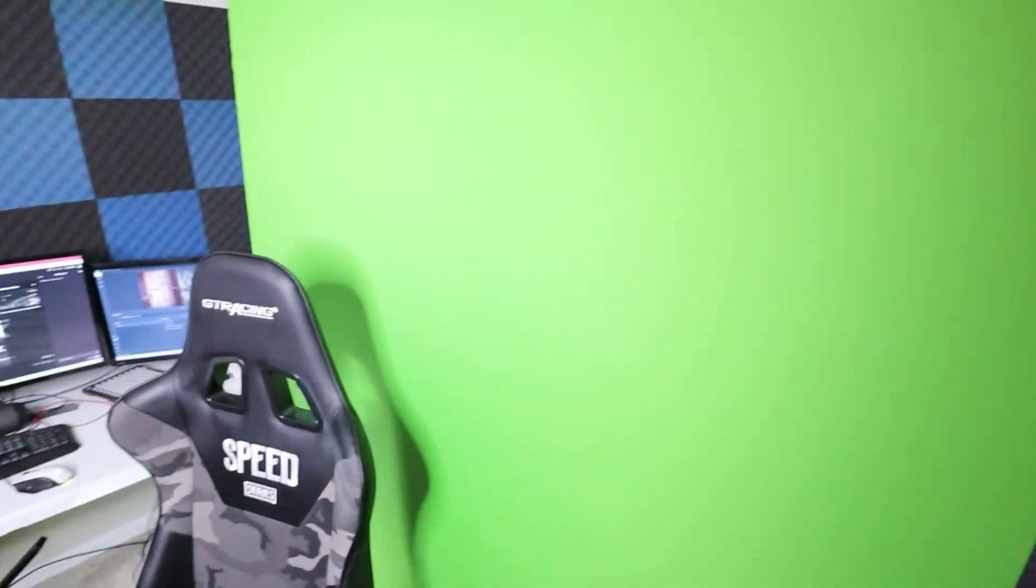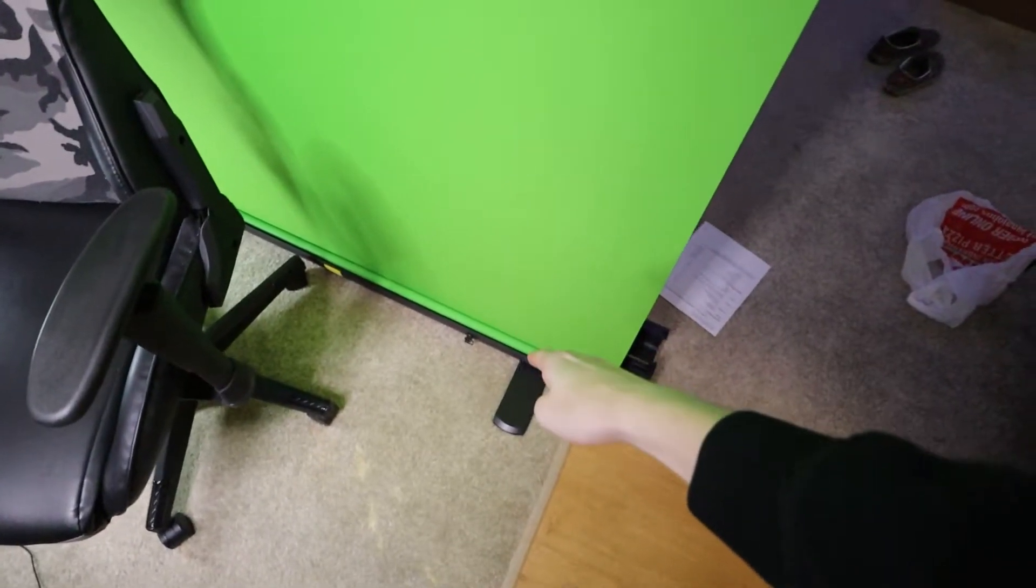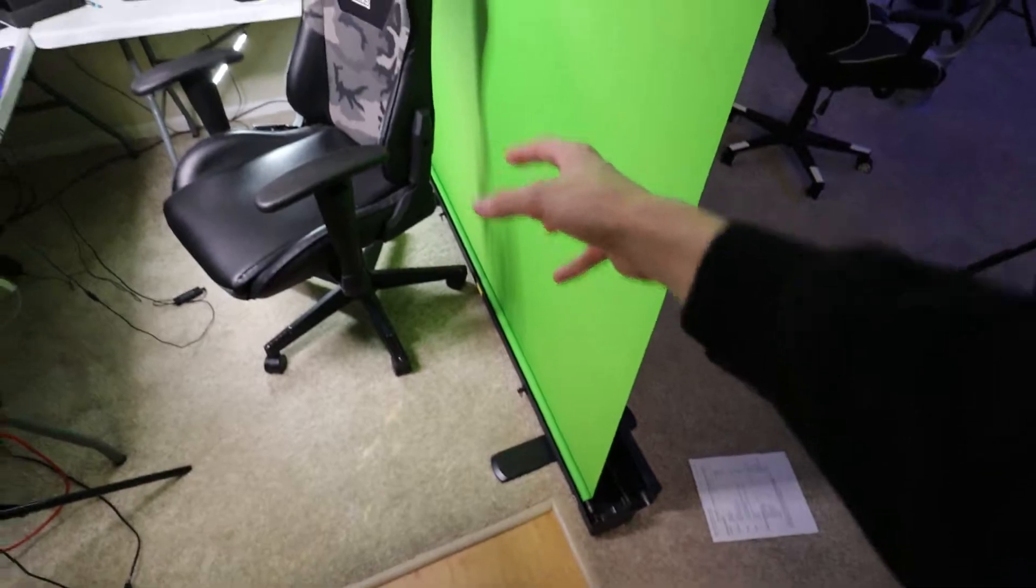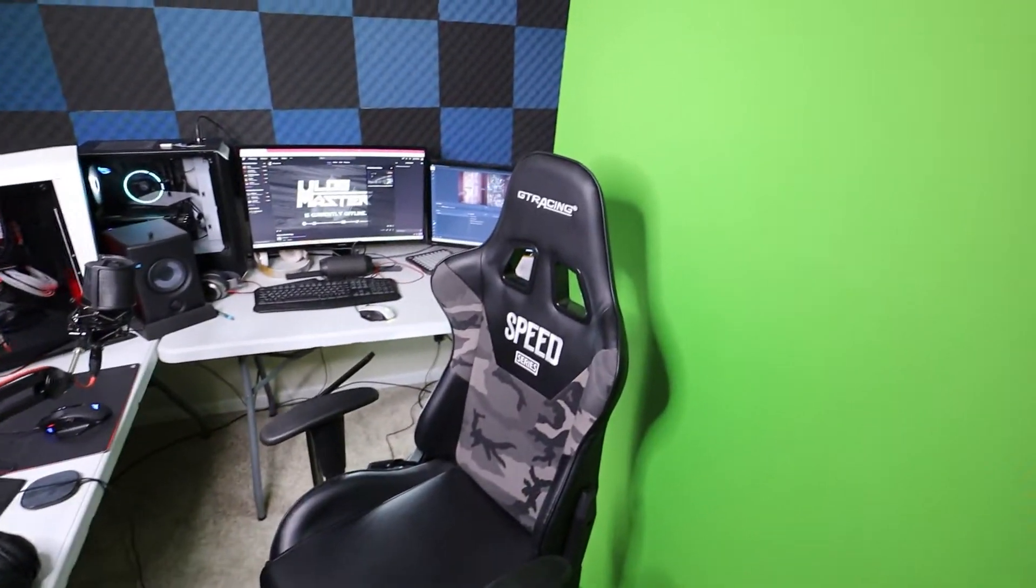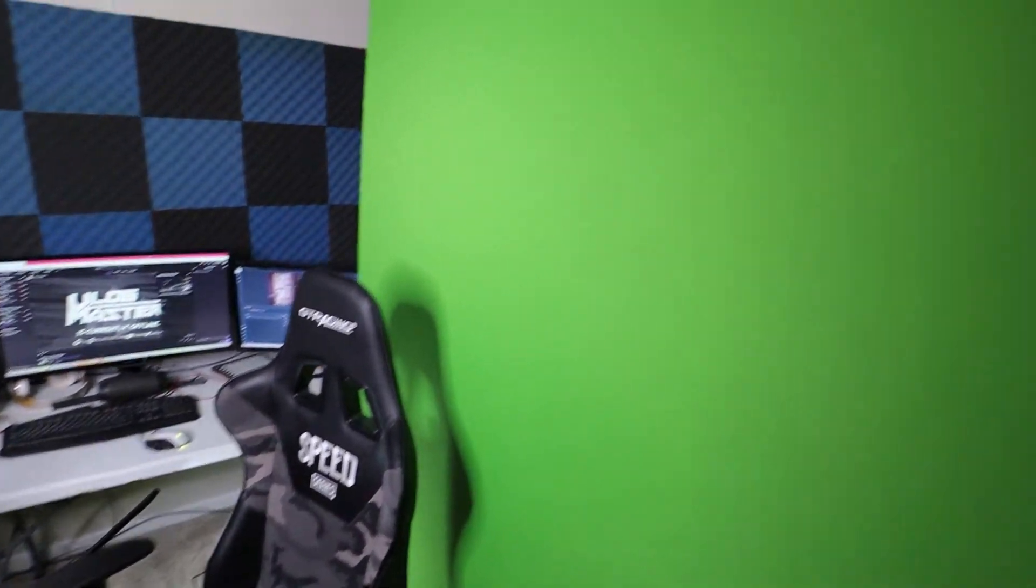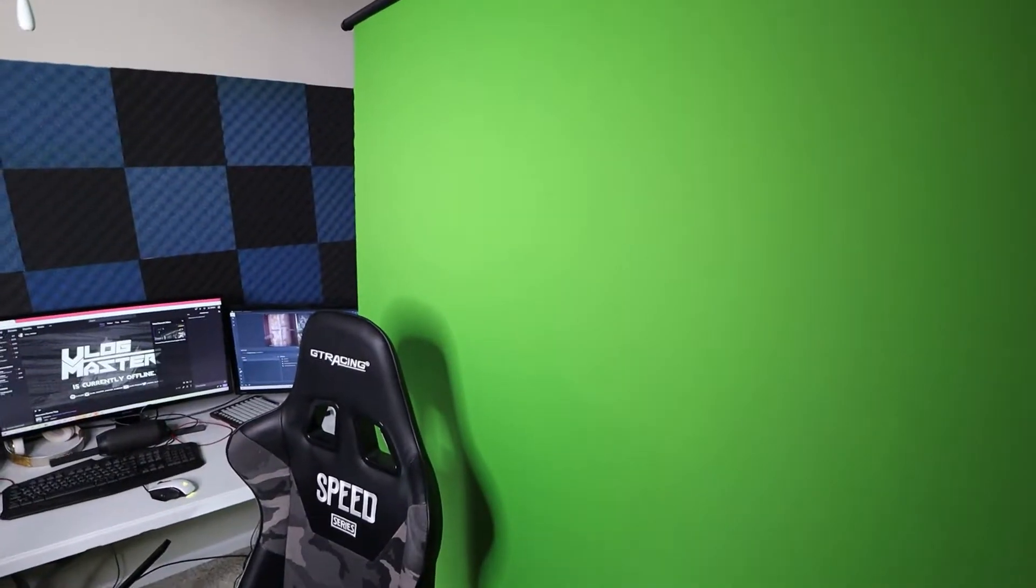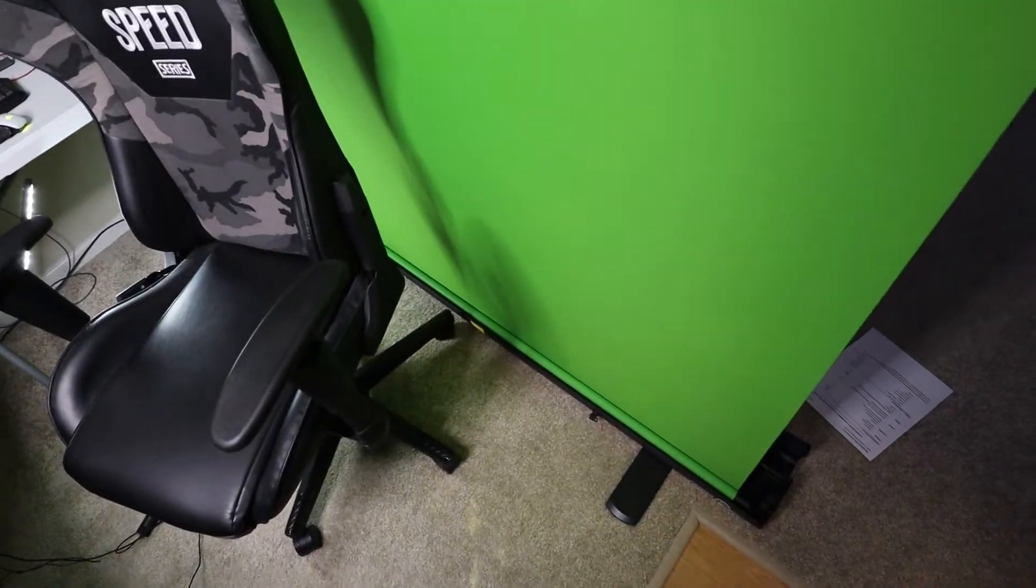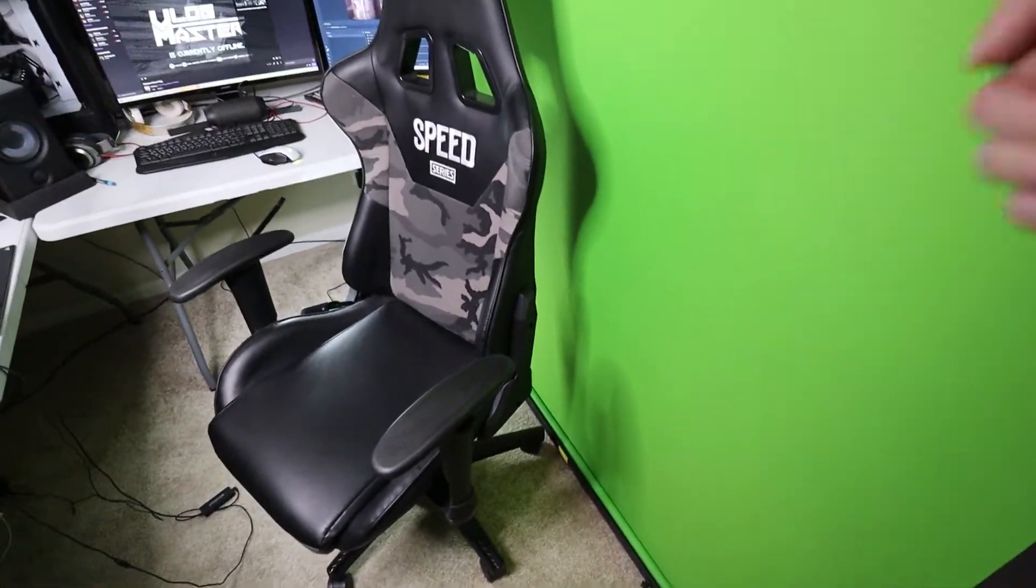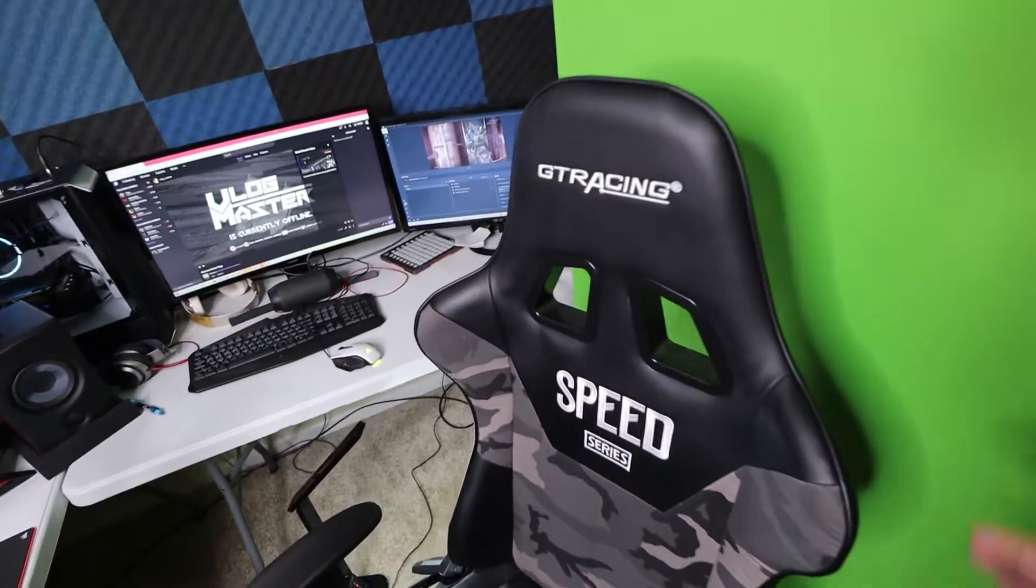Right behind me we have an Elgato green screen, absolutely fantastic. It folds down and collapses into this giant long stick-looking thing. You can pick it up, carry it wherever, and just set it up with the utmost convenience.